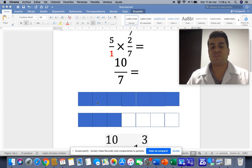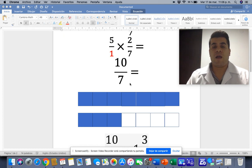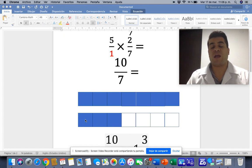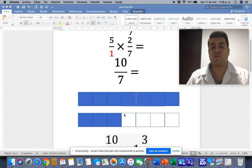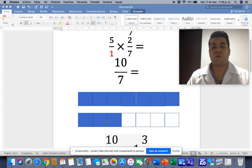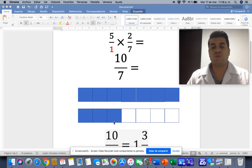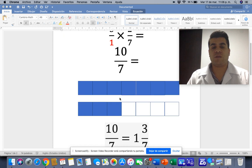We have 7 equal boxes. And we are going to color 10, so we need another whole and divide that into 7 equal parts. We color 7 in the first whole and 3 in the second, so we complete 10.